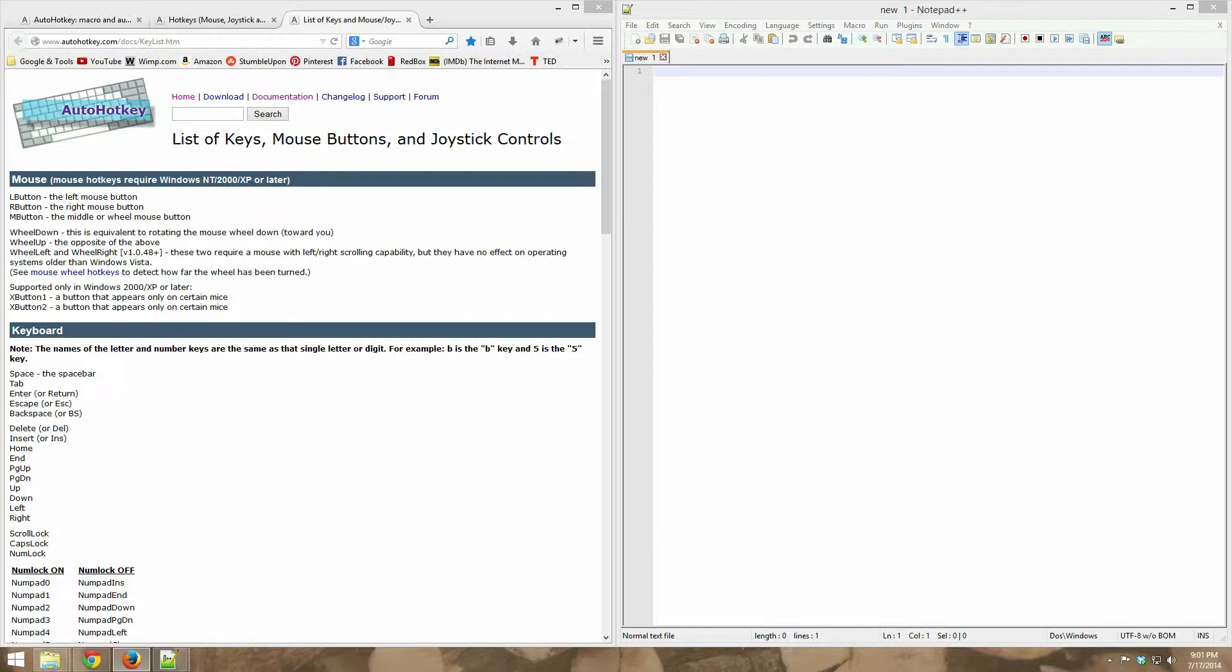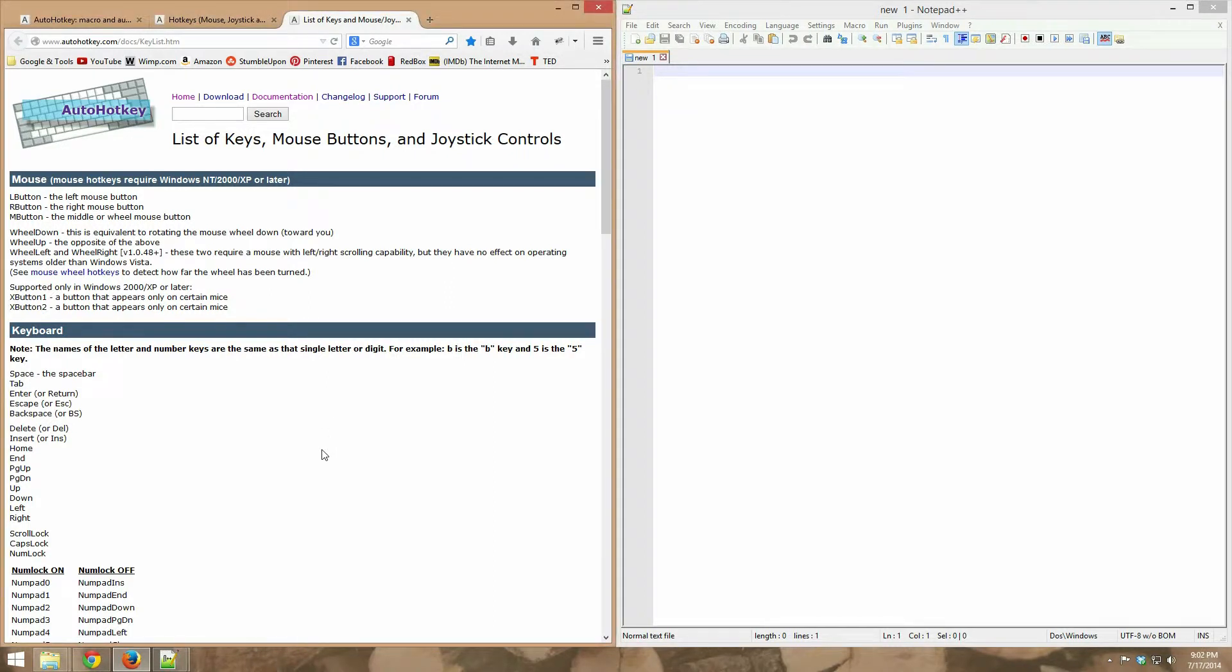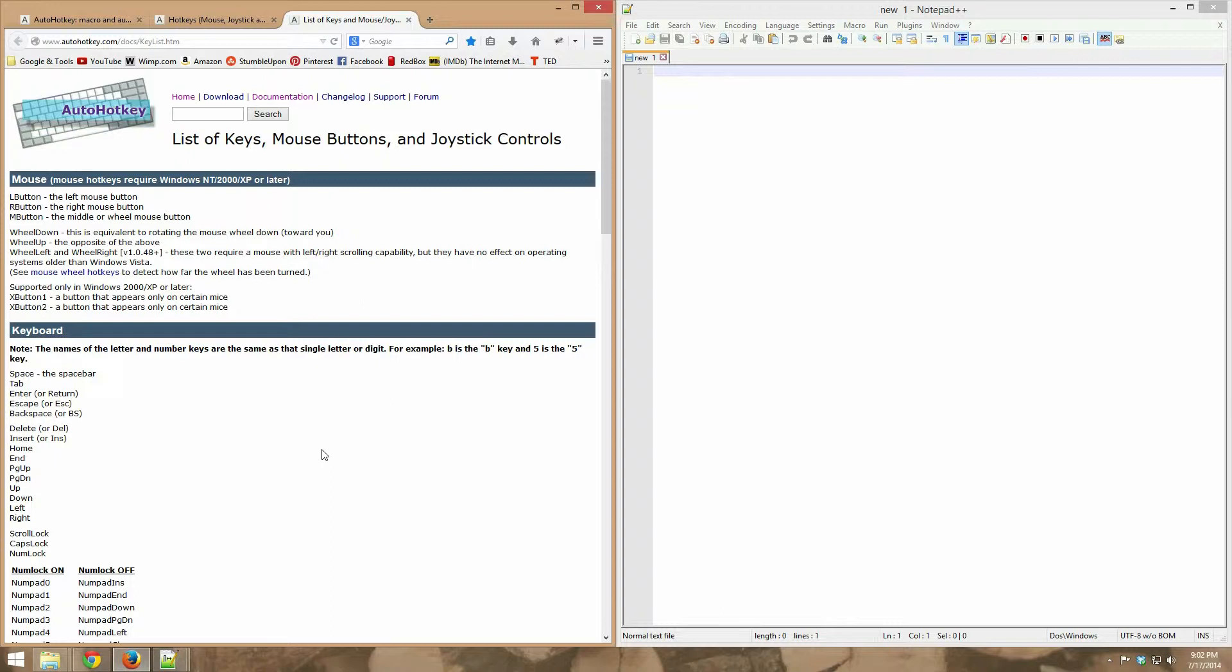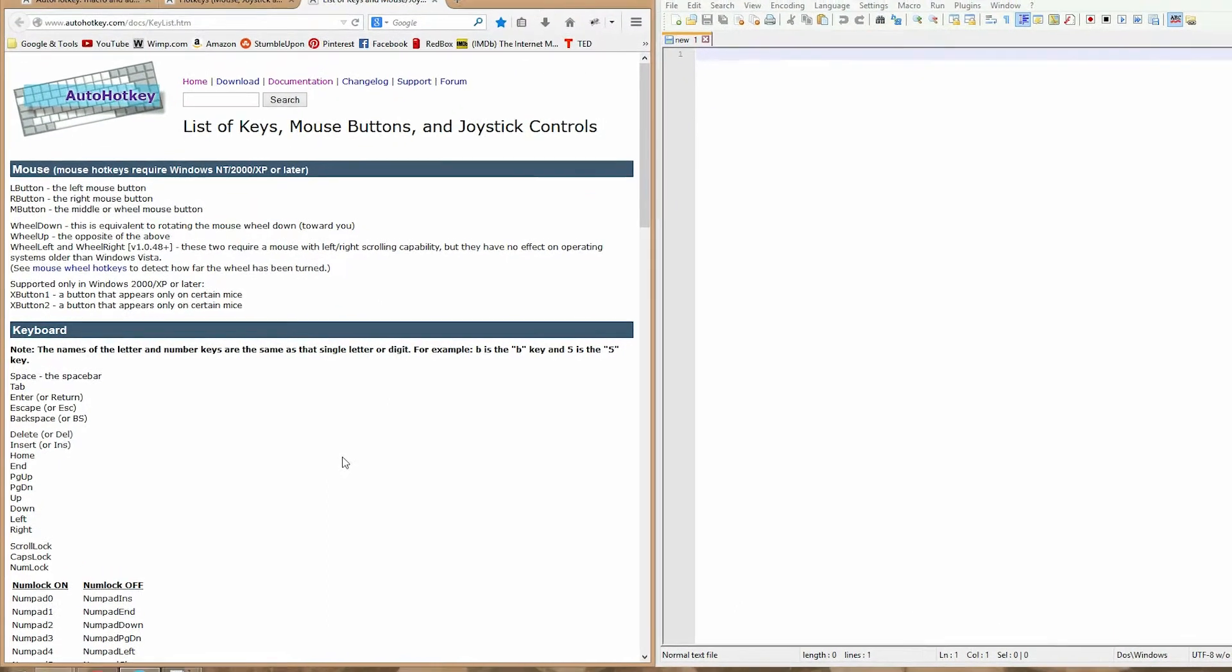So first off, hotkeys. What are hotkeys? They're essentially keyboard shortcuts, so like Ctrl-C to copy. That would essentially be a hotkey. Ctrl-V to paste, Ctrl-Shift-F, those would be hotkeys. Hotkeys do things for you and you can make them do pretty much anything you want with AutoHotKey and a little bit of programming.